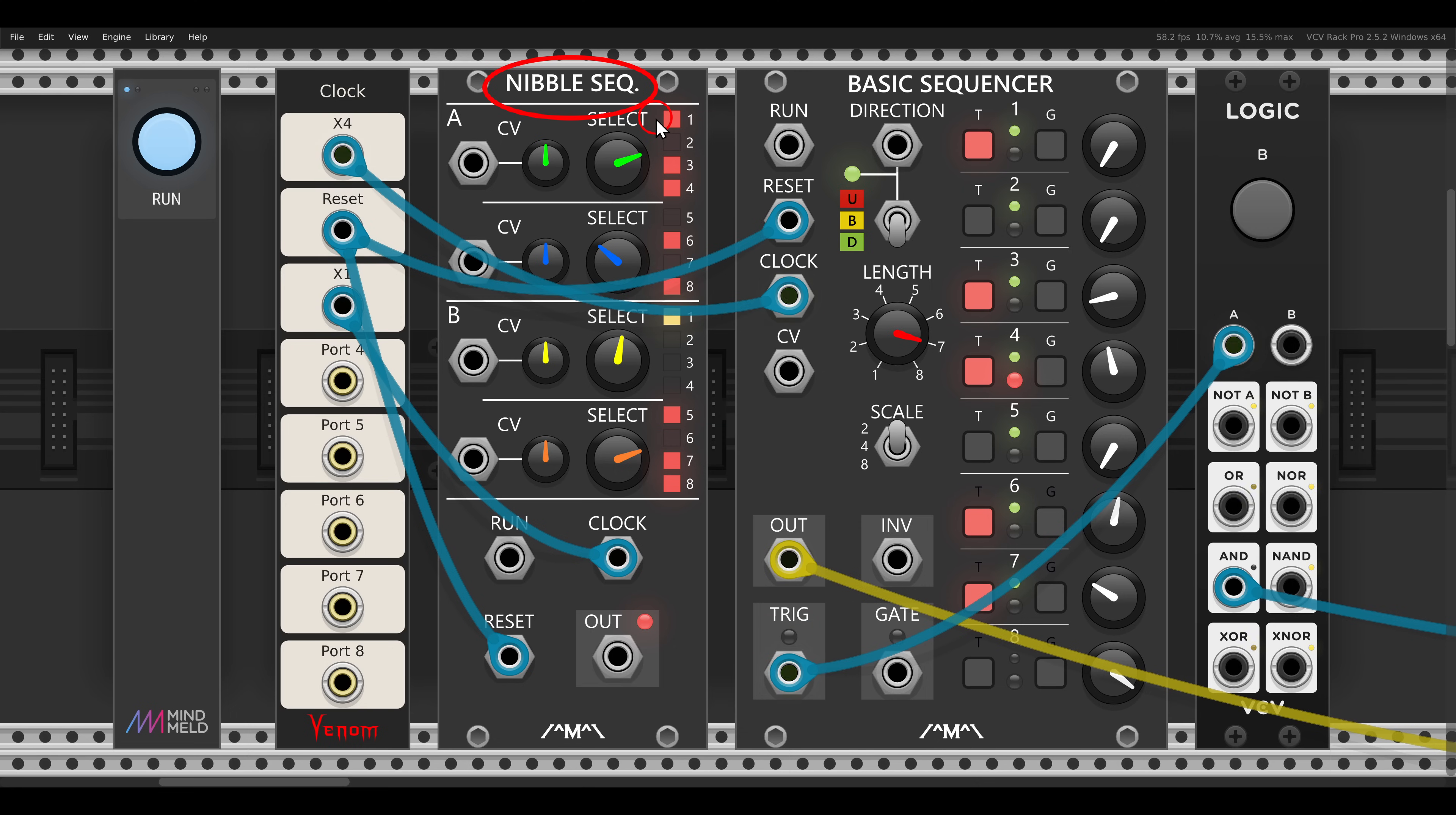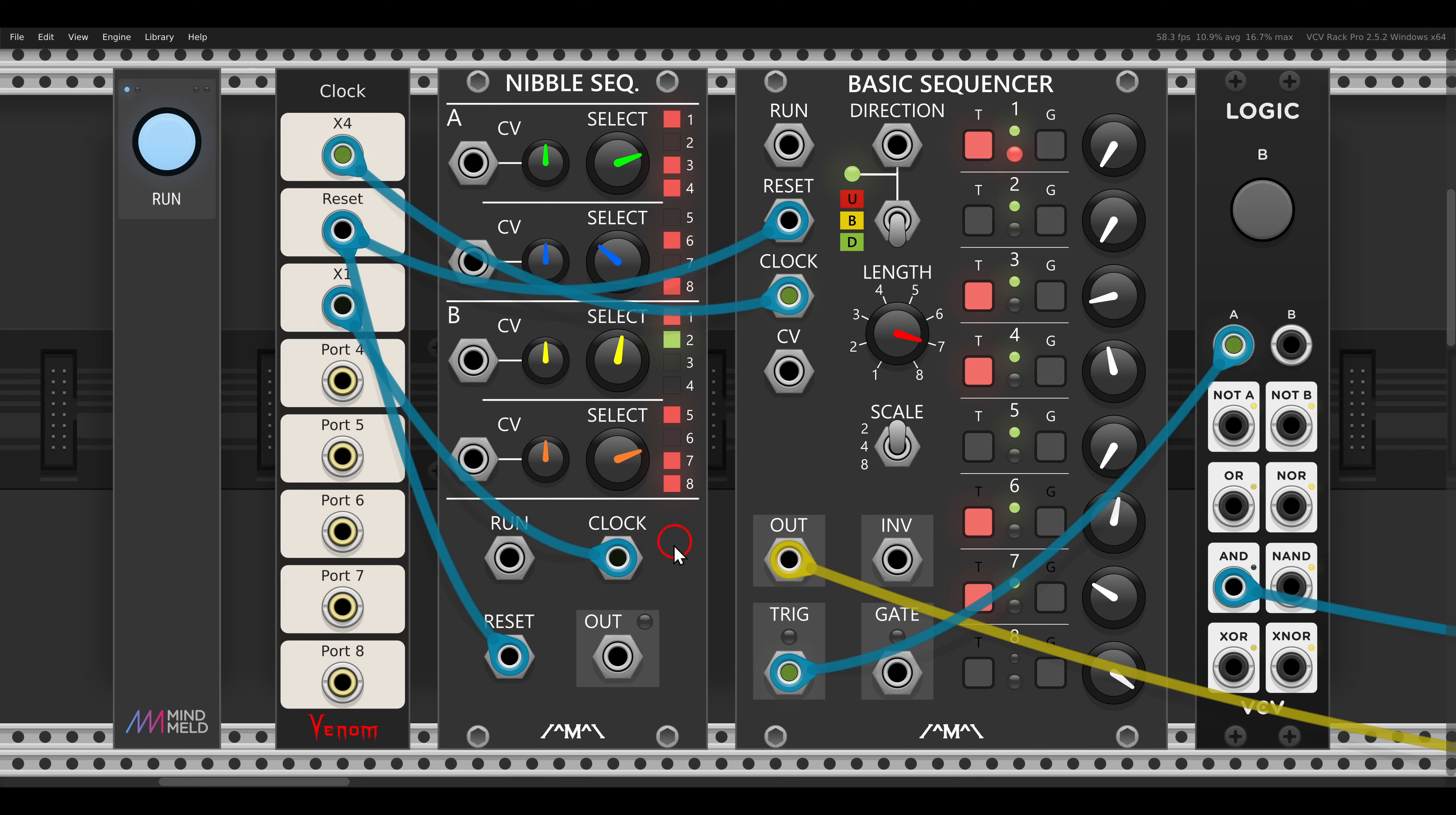Only when they are both playing, the basic sequencer and the nibble sequencer, only when they are both high, we will get the sequence.